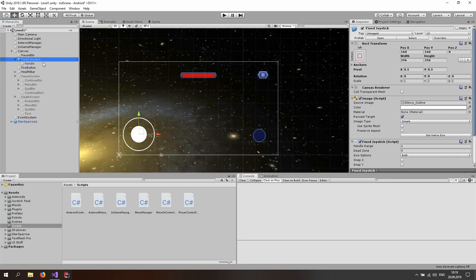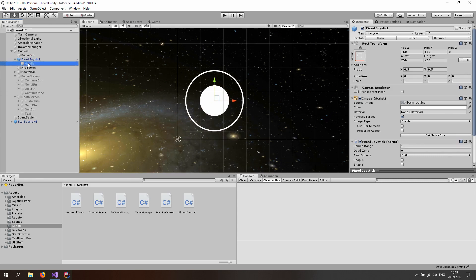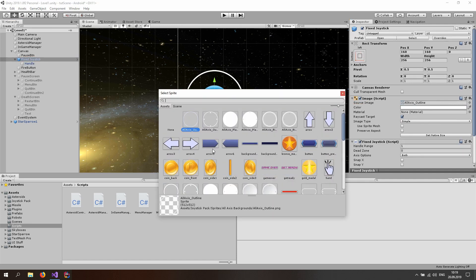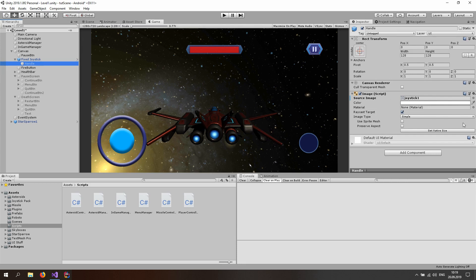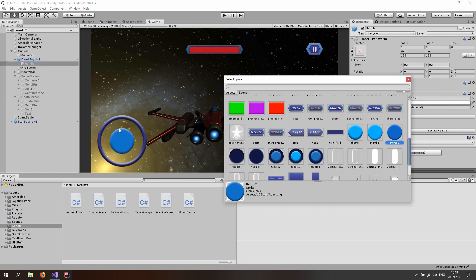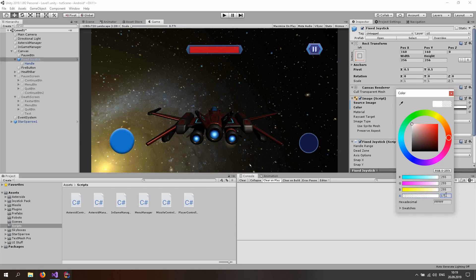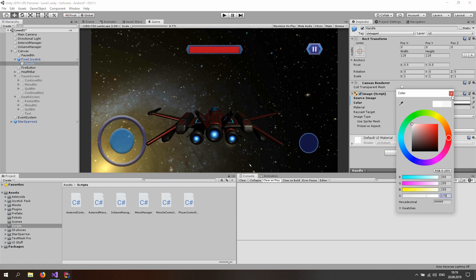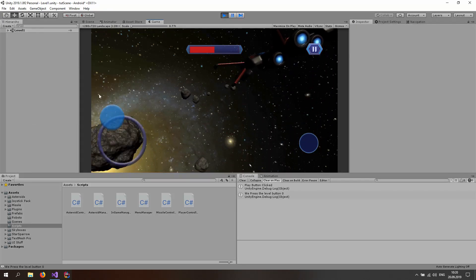One last thing: go to the joystick. For the Fixed Joystick center image select a joystick icon you like. For the Fixed Joystick background image select an outline sprite. Adjust the alpha of the handle and the background to about 170 for a nice fade. That looks good. If you liked this video, like and subscribe, and see you in the next one!